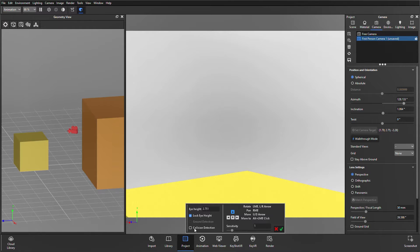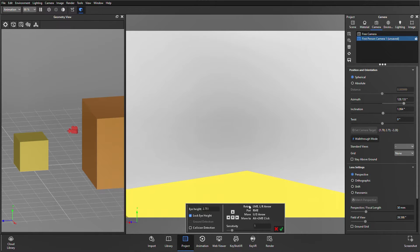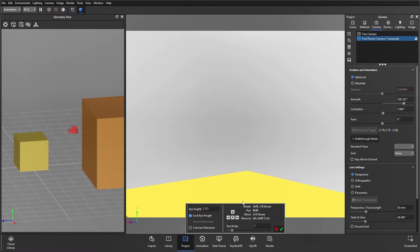Finally, there is the collision detection box, and with this box ticked, you won't be able to go through any geometry. So, this is useful again if you're in an interior scene, and you don't want to go through any of the walls and then clip through, just make sure that doesn't happen.